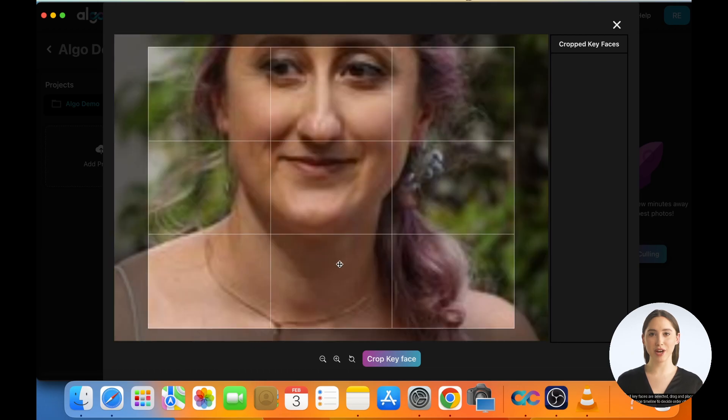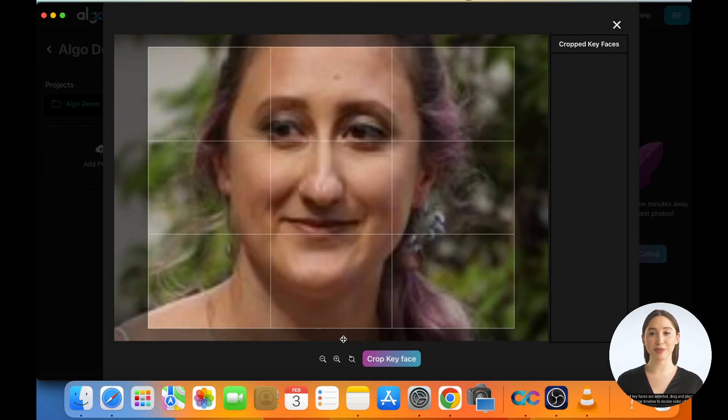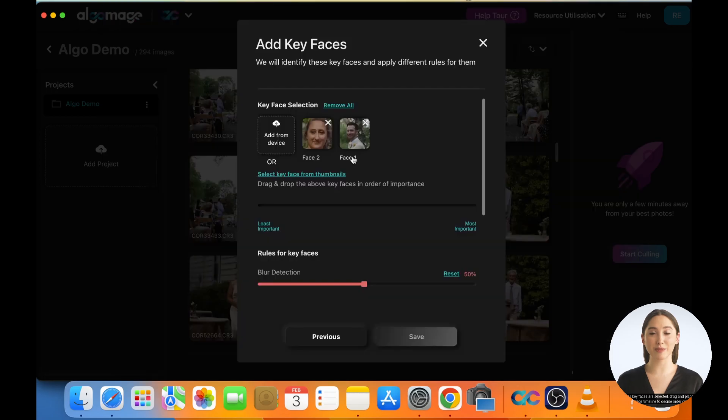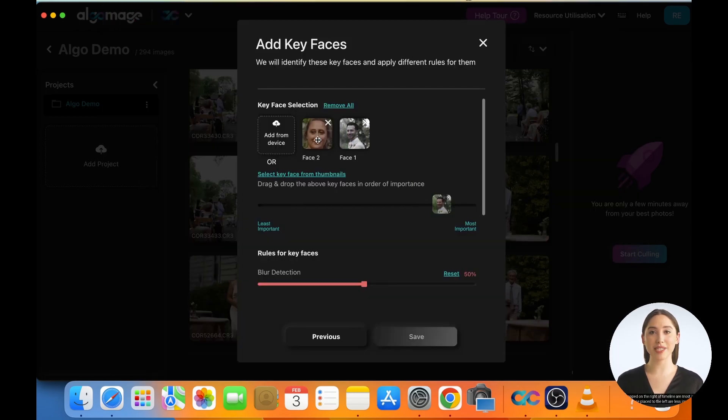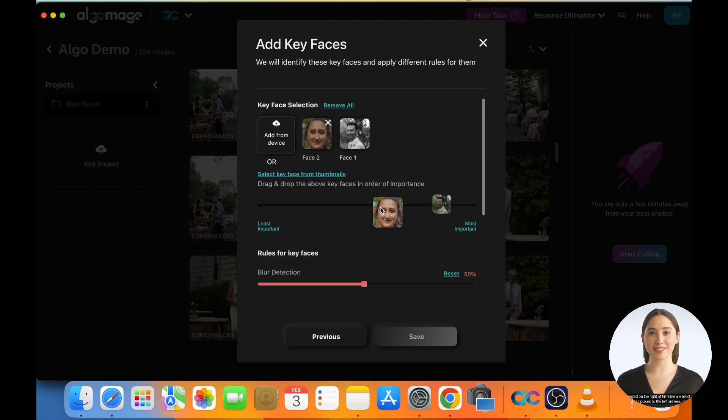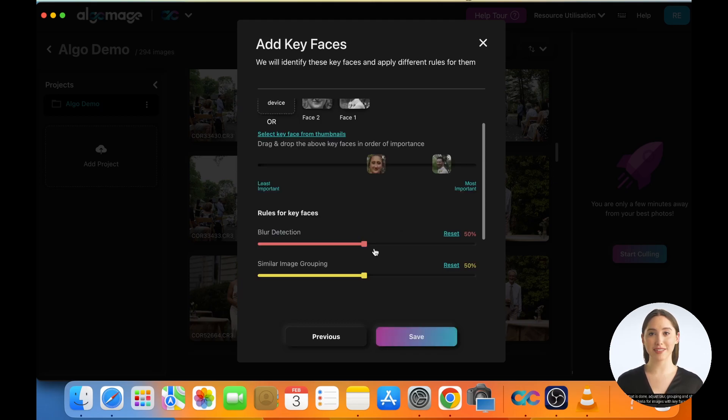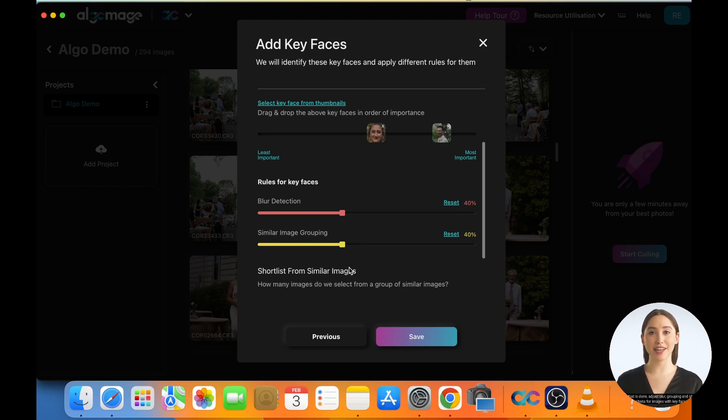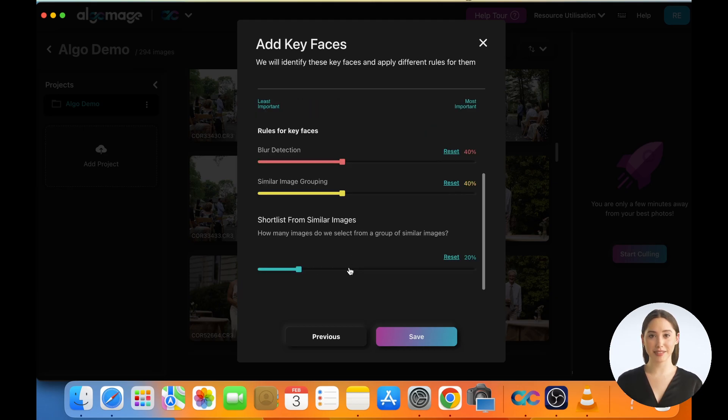Once all key faces are selected, drag and place them on the weightage timeline to decide order of importance. Faces dropped on the right of the timeline are most important and those placed to the left are less important. Once that is done, adjust Blur, Grouping, and Shortlist criteria for images with Key Face. Hit Save.